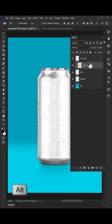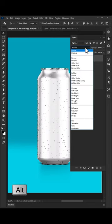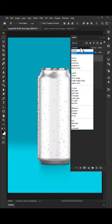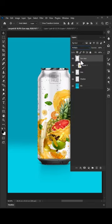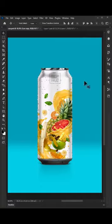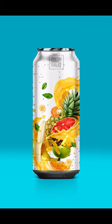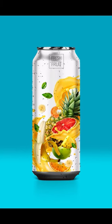Press Alt and click on the image to make a mask. Set the blend mode for the top can layer to Multiply. And that's it — hope it works for you!